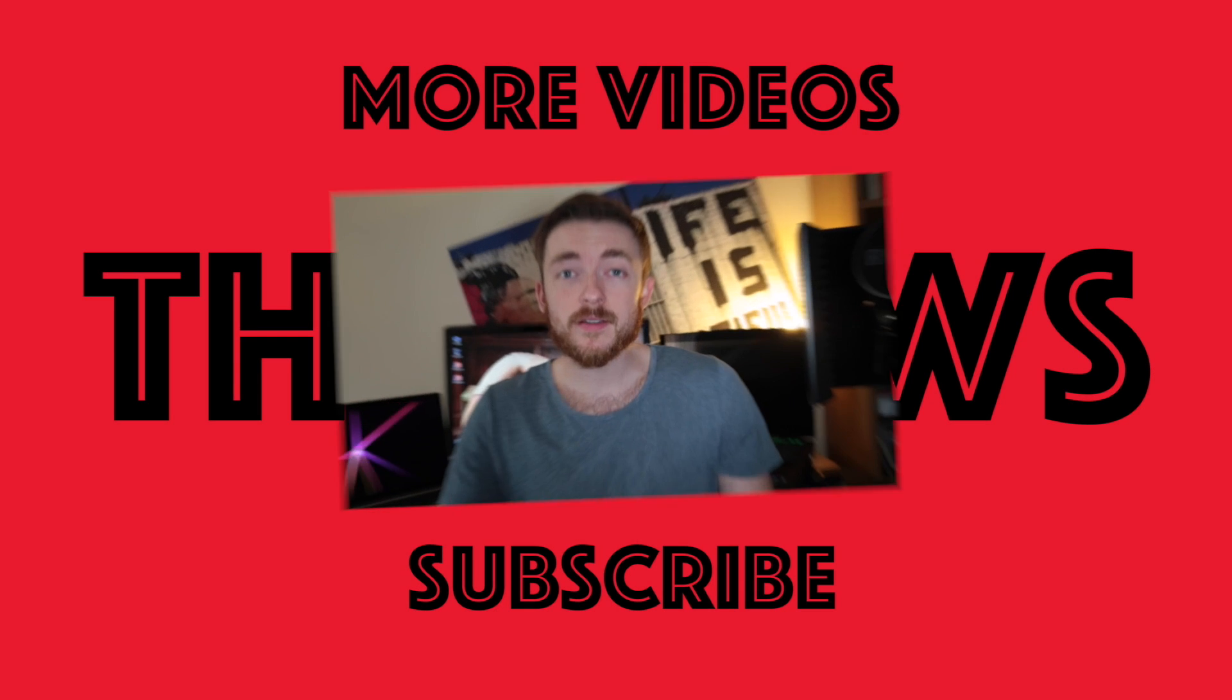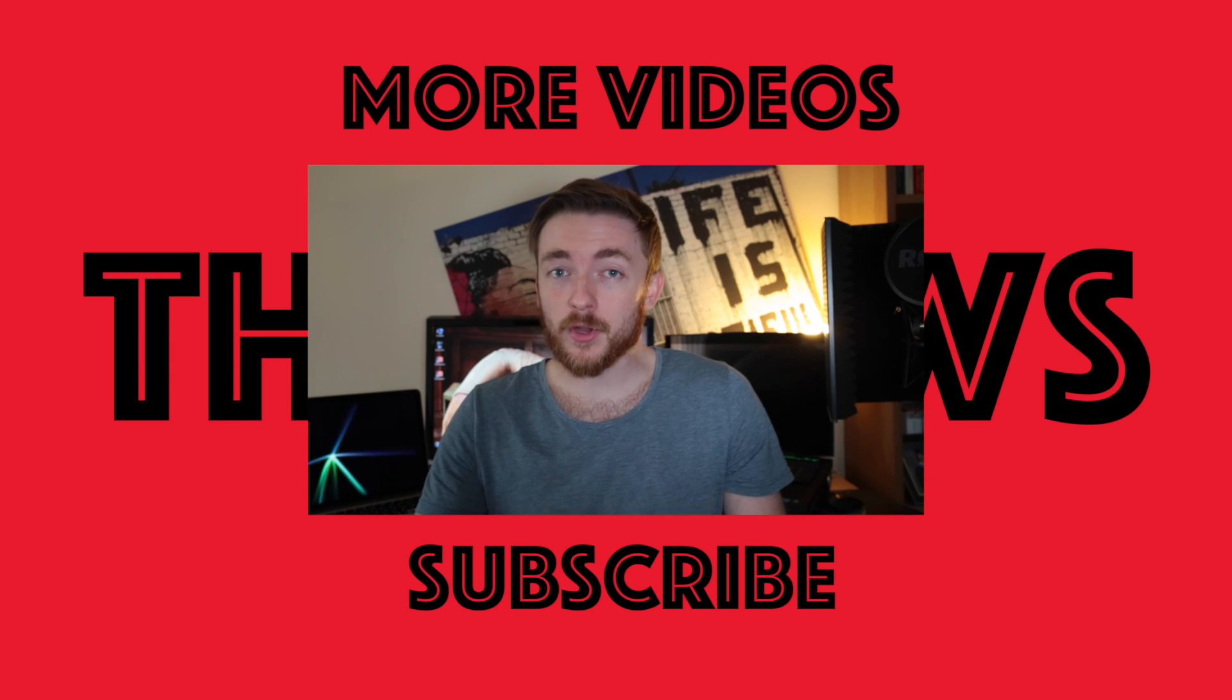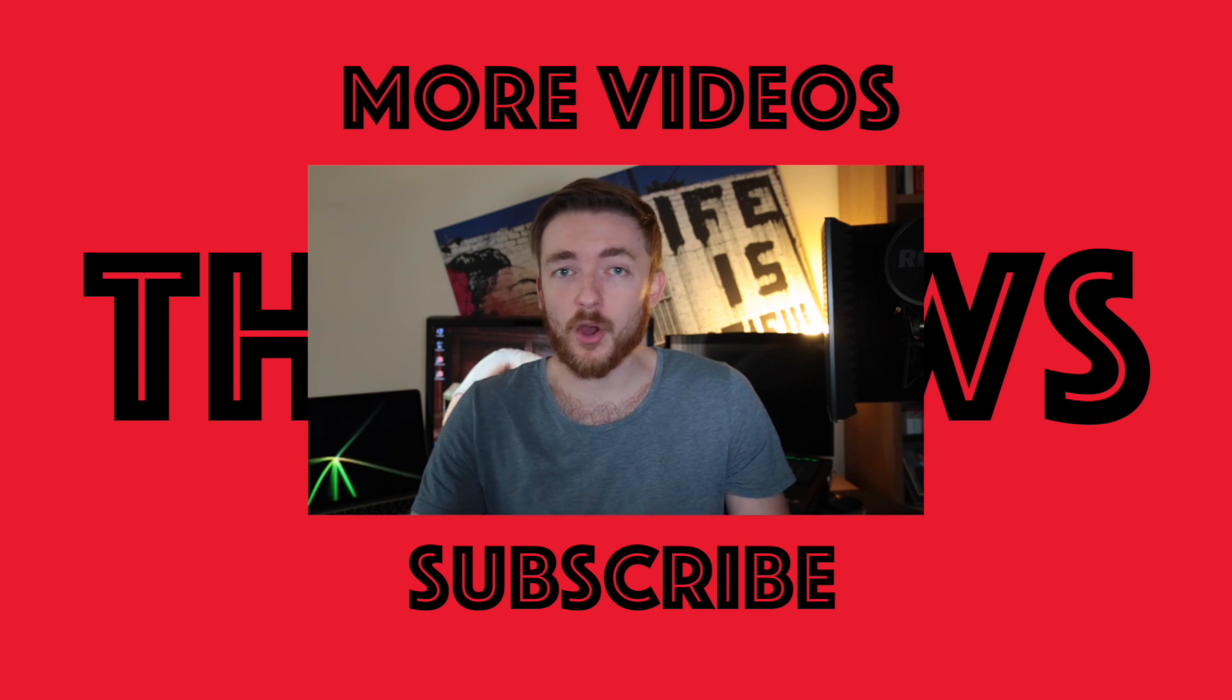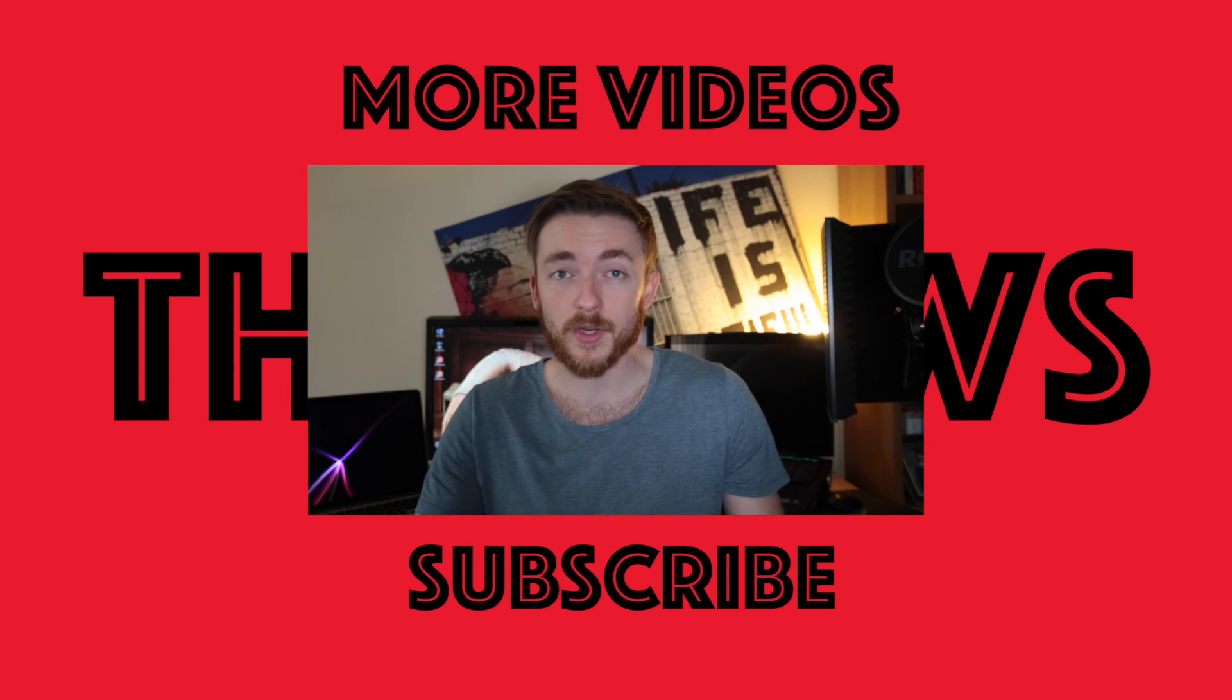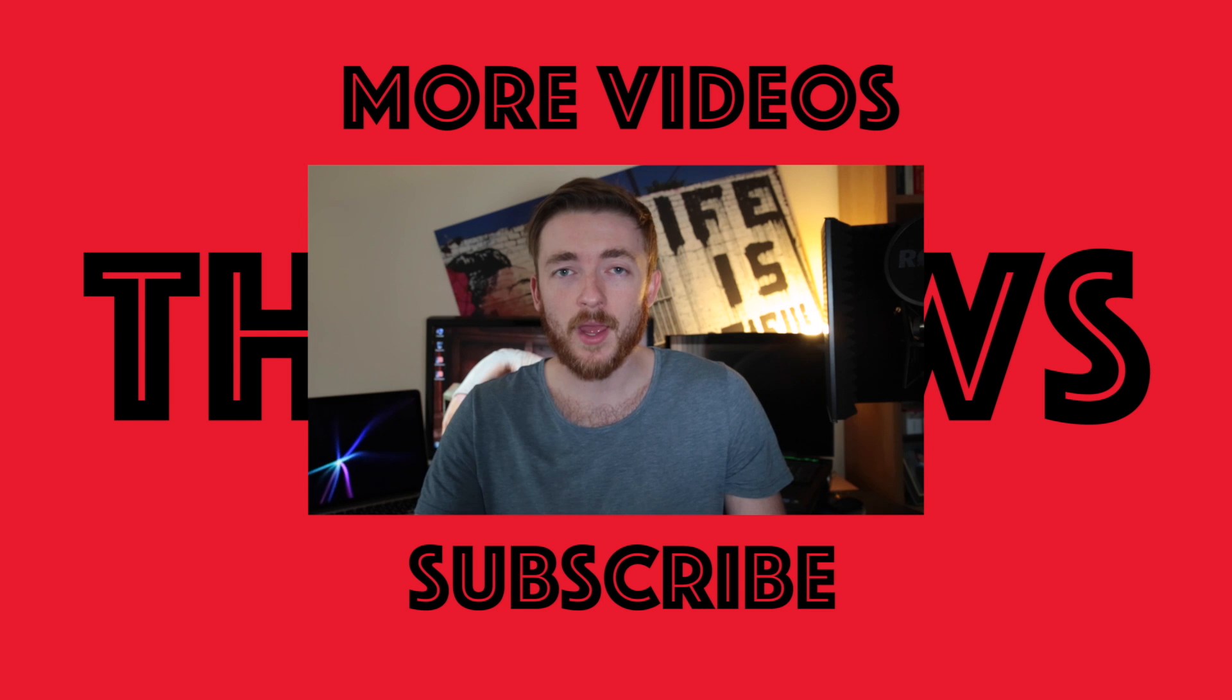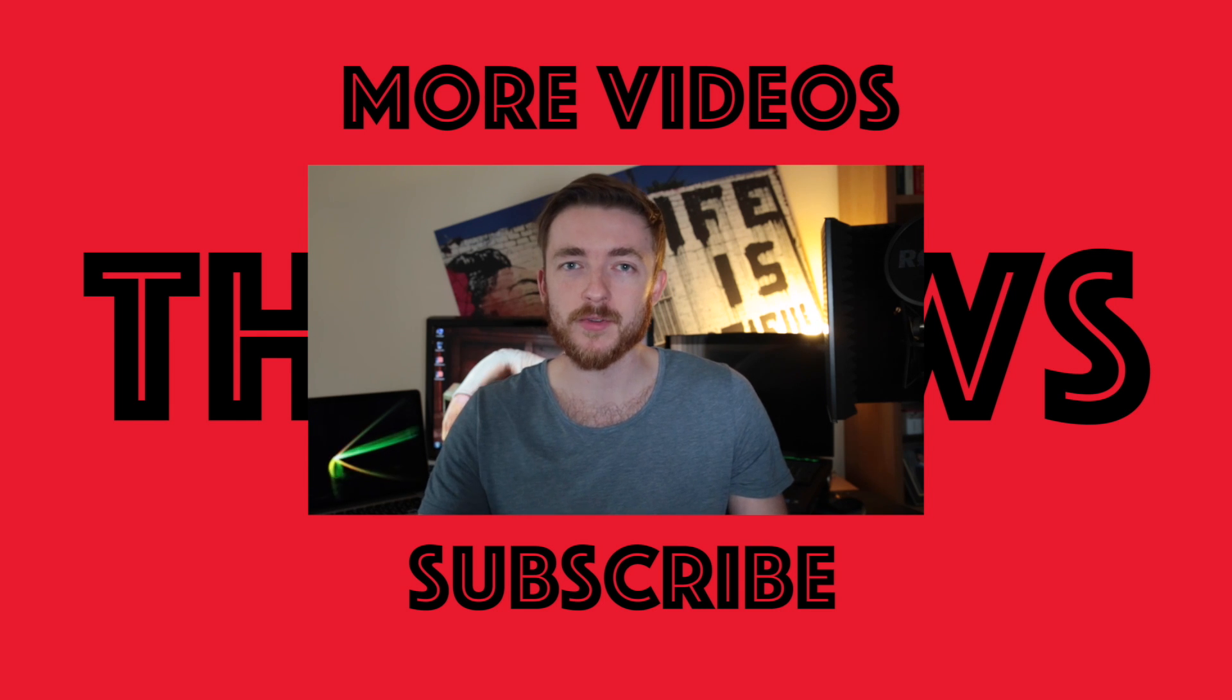Thanks for watching. If you enjoyed the video, remember to like, comment, and subscribe. All that stuff really does help me out, and I'll hopefully see you next time on The Muse.